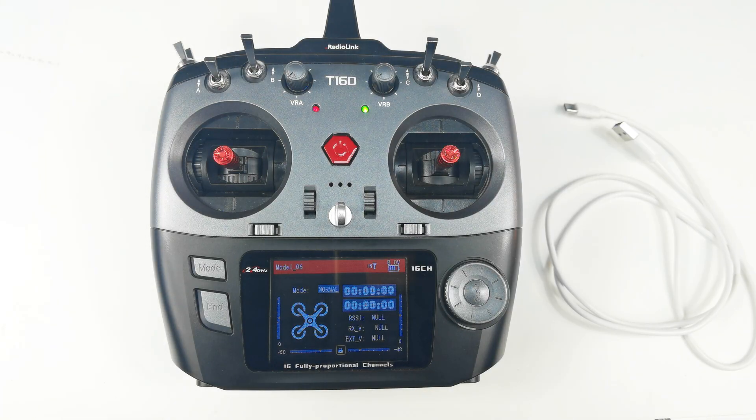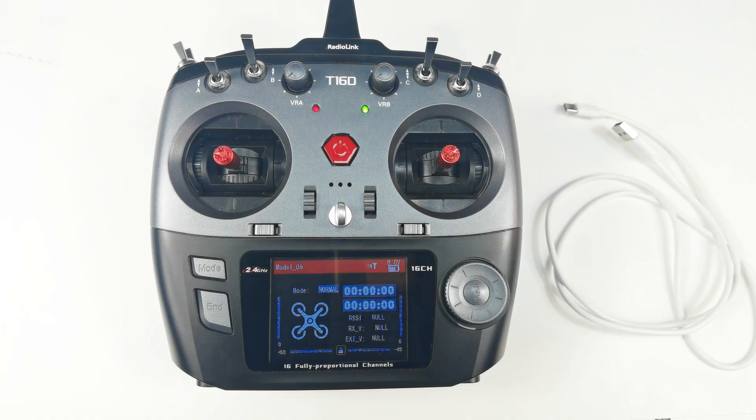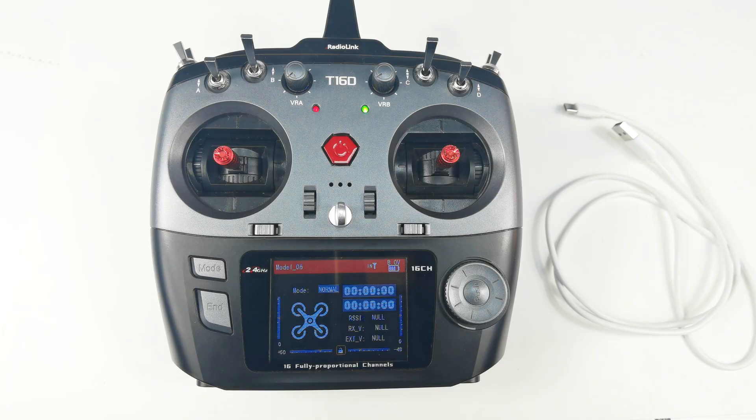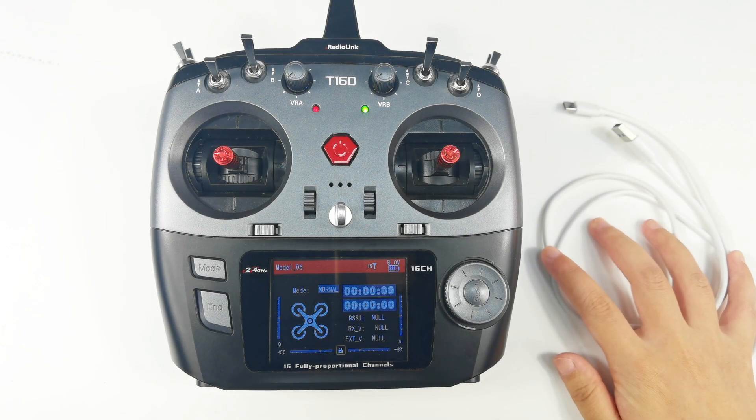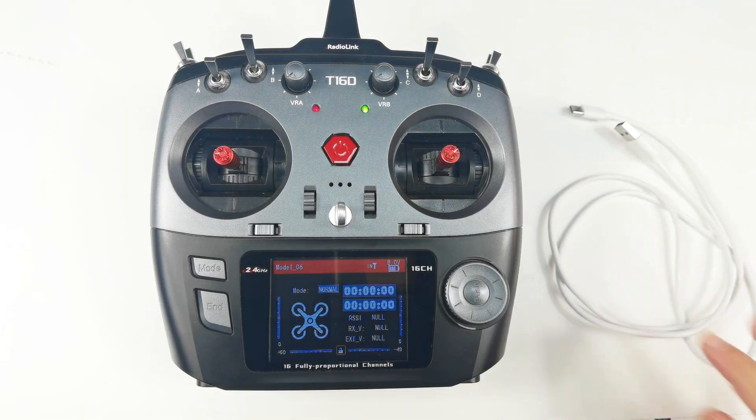Hi everyone, today I'm going to introduce a built-in simulator function of T16D transmitter. T16D comes with built-in simulator function, which means you can play simulator just by using a Type-C cable to connect T16D to the computer.